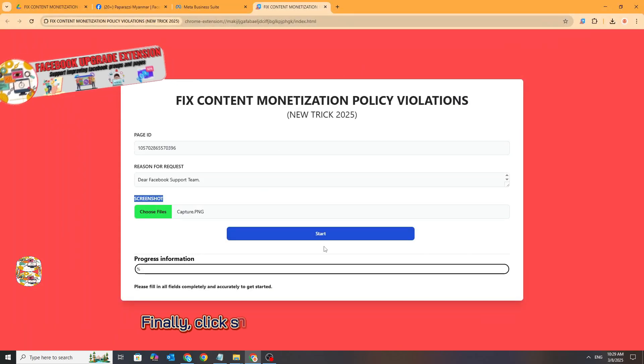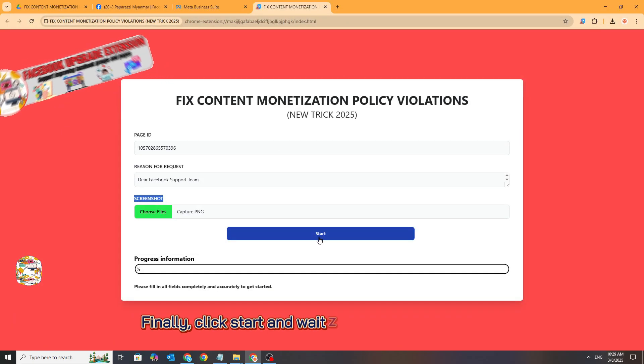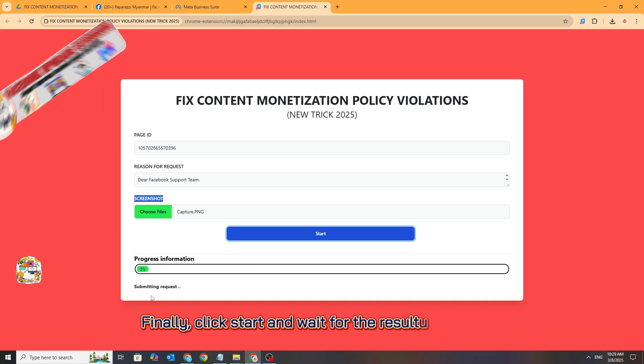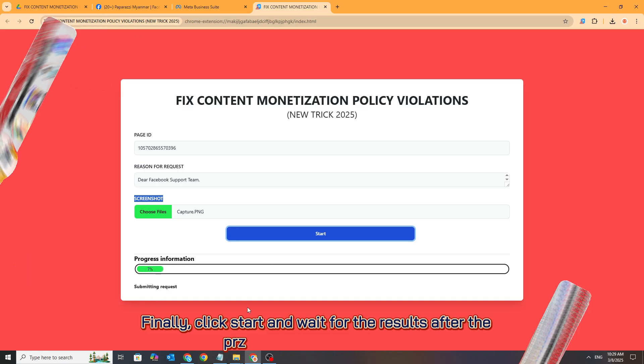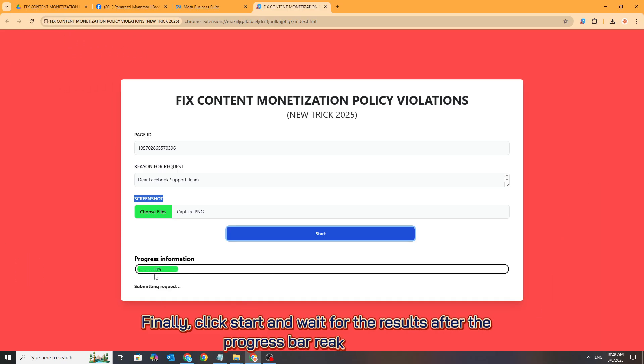Finally, click 'Start' and wait for the results after the progress bar reaches 100%.